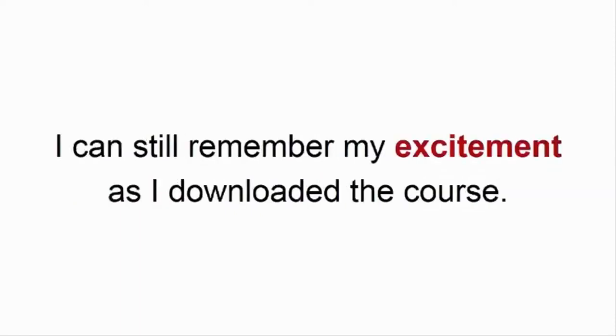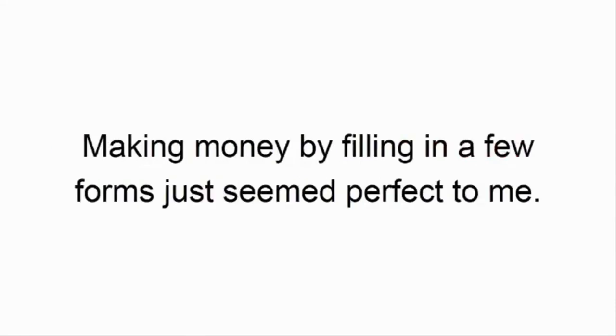Let's give it a try. I can still remember my excitement as I downloaded the course. Making money by filling in just a few forms seemed perfect to me.